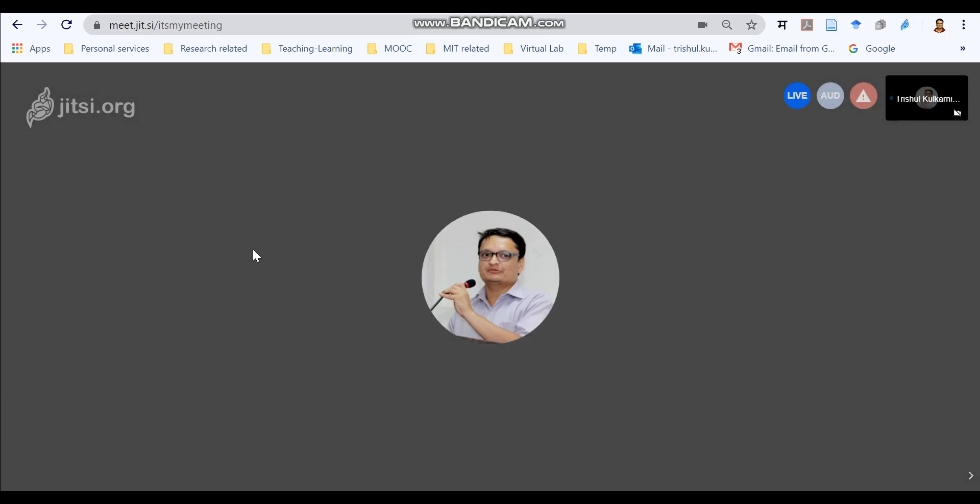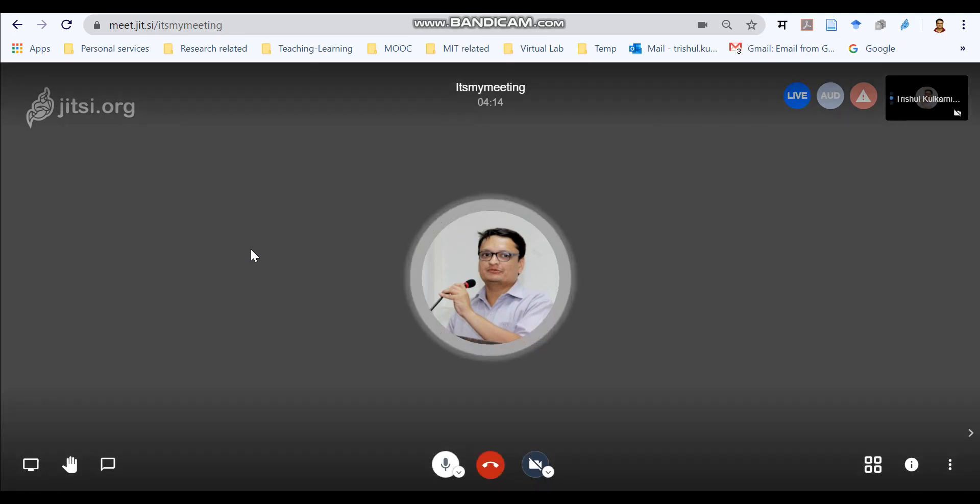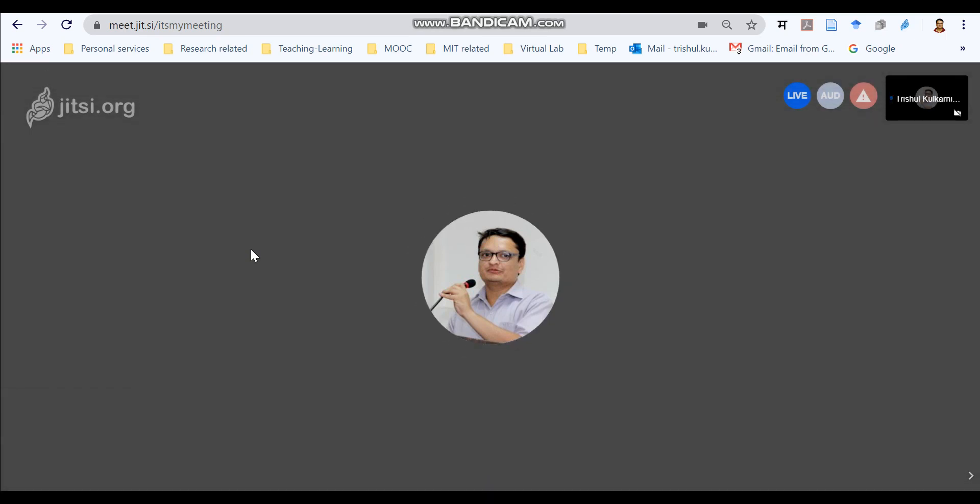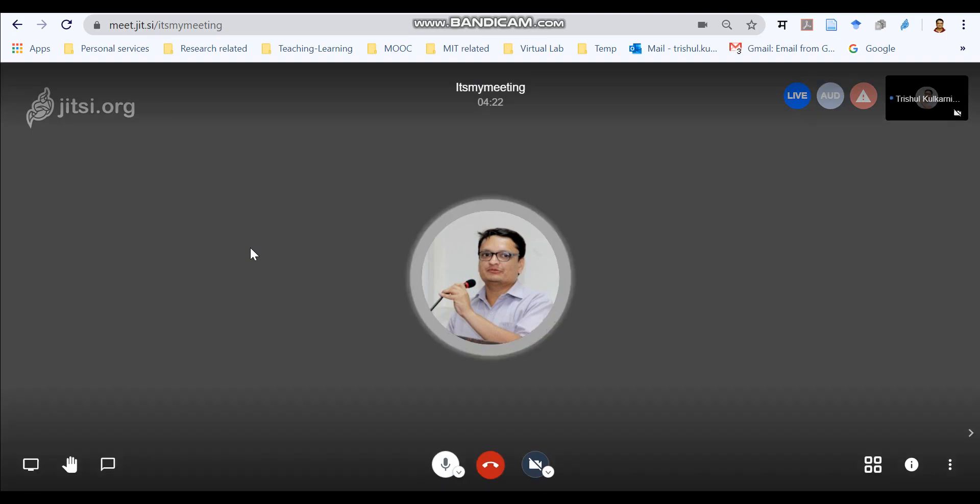Live streaming is on. But don't worry. The live stream on the YouTube live has not started. It has just connected your Jitsi meeting with the YouTube live.